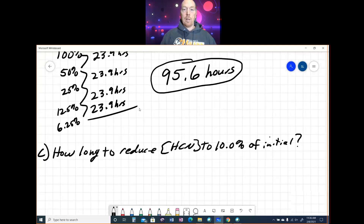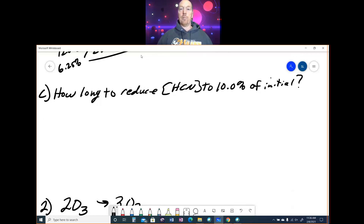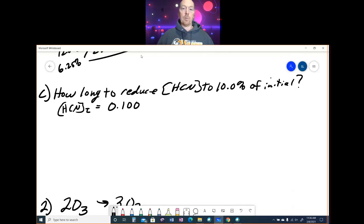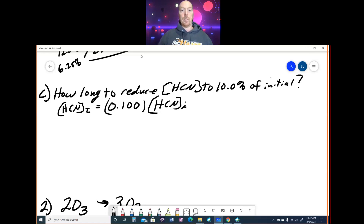There's another way to solve that, but that's the way I would do it when it's a half-life. Part C asks how long it will take to reduce the concentration of HCN to 10% of its initial. You have the concentration of HCN initial, and at time T it's going to be 10% of the initial. Converting percent to decimals: it is 0.100 times HCN initial — so whatever the initial concentration is, the concentration at time T is only 10% of it.